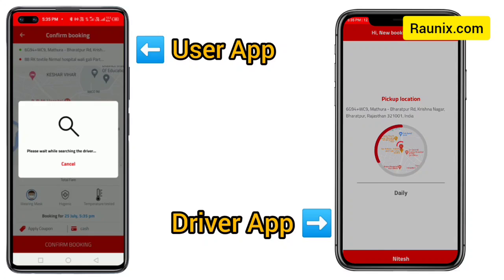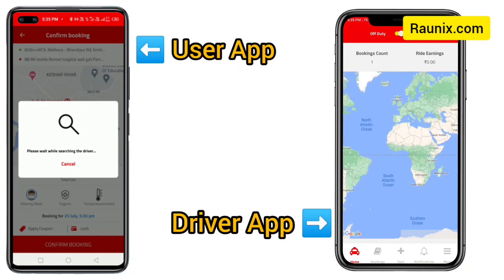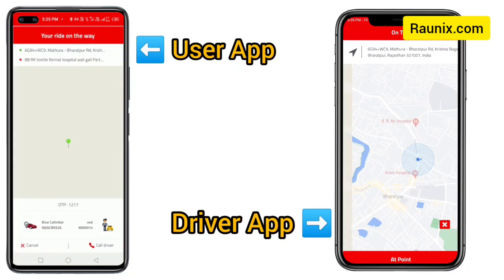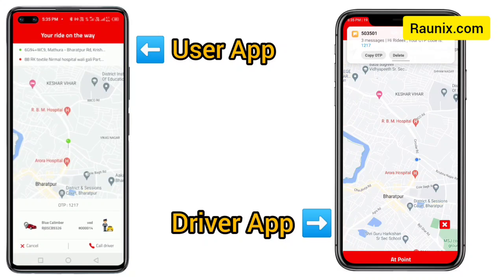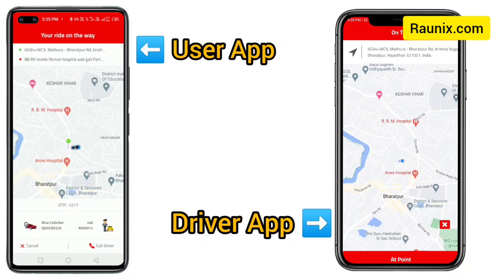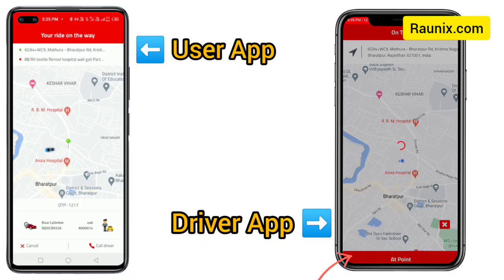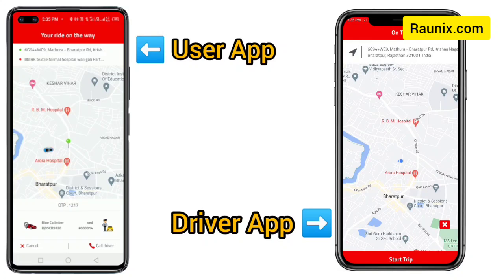The driver will accept the booking like this. Using the driver app, once the driver accepts the booking, let's assume the driver has reached your pickup location. He will click 'At Point' to indicate he has arrived to pick you up.